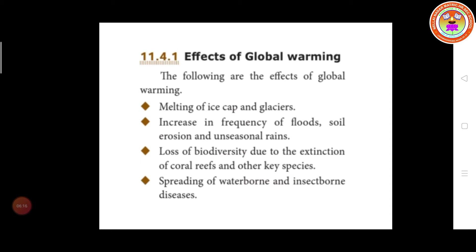Next is spreading of waterborne and insect-borne diseases. So the effects of global warming are: melting of ice caps and glaciers, increase in the frequency of floods, soil erosion and unseasonal rain, loss of biodiversity due to extinction of coral reefs and other key species, and spreading of waterborne and insect-borne diseases.